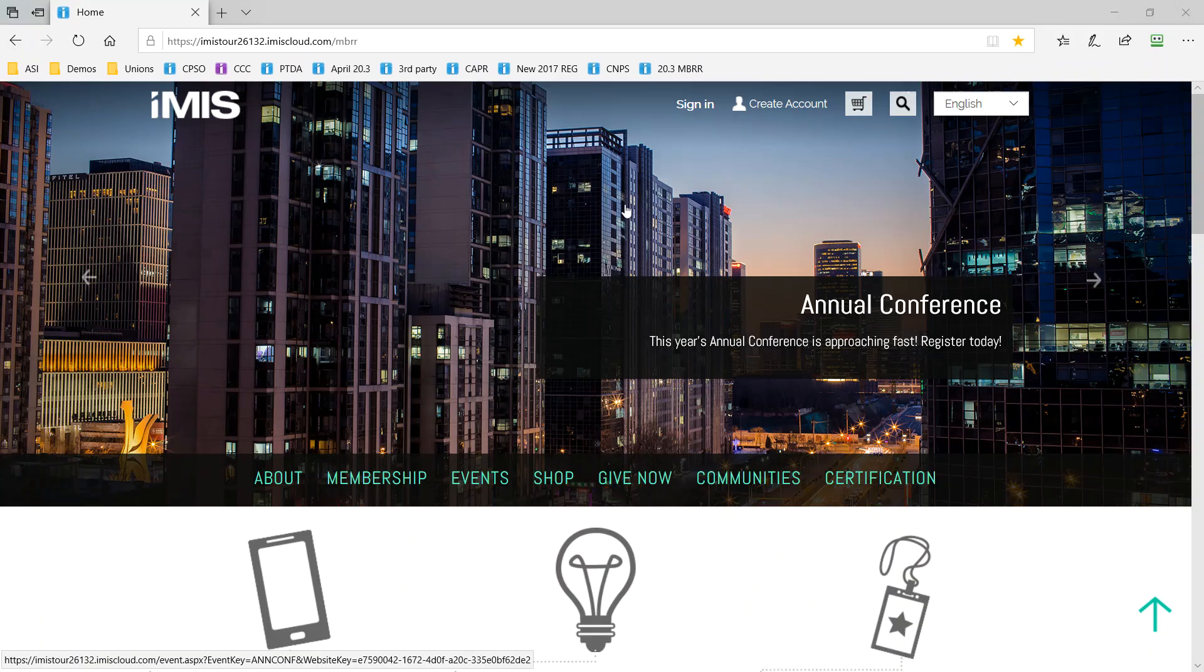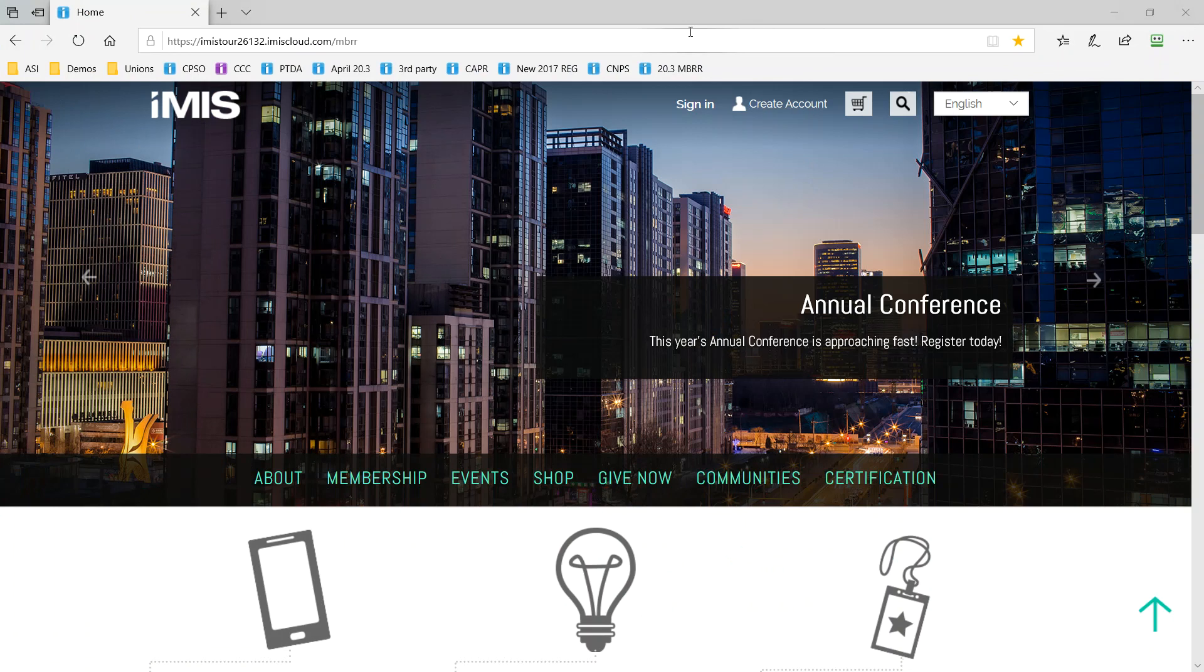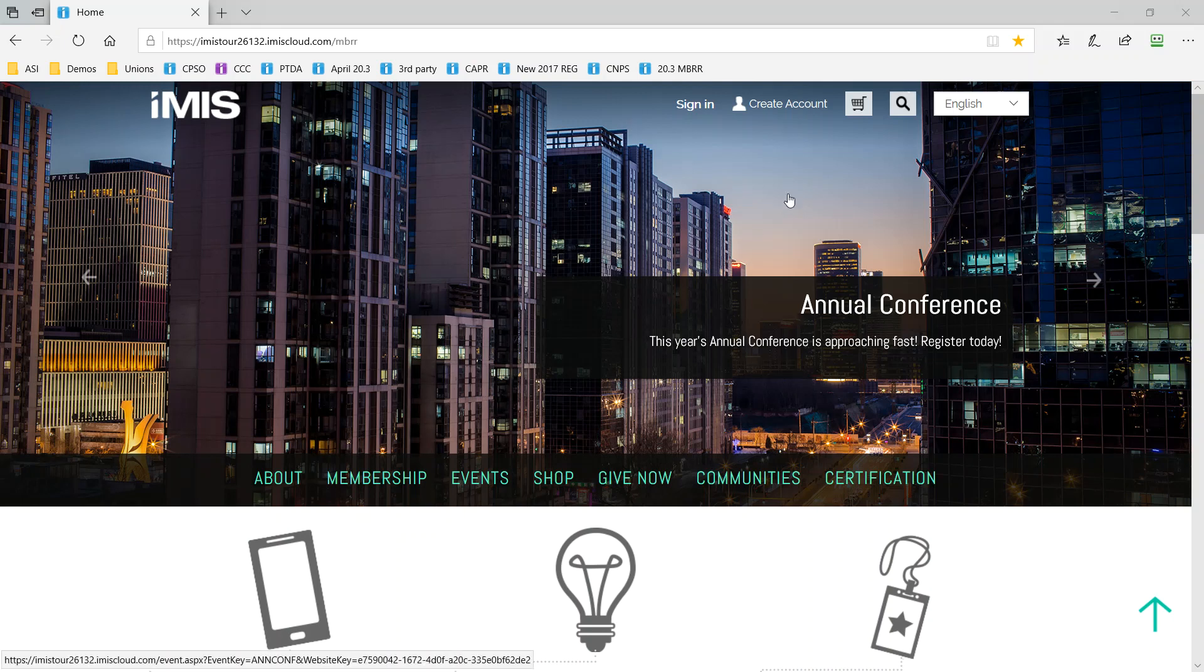So I'll use a different browser here and first take a look at the member website that we provide you. Here it's a beautiful looking website built entirely using iMIS Rise. All of the content we're going to review has been created and can be easily updated using Rise, the iMIS Cloud web development platform.